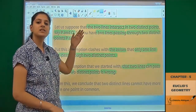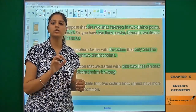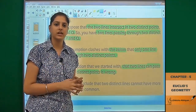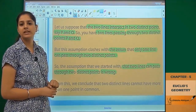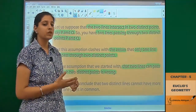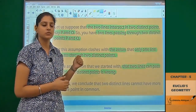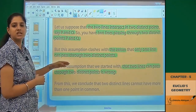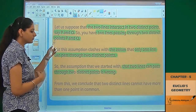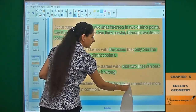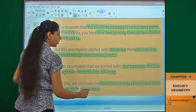What we assumed — that two lines pass through two points — is false and wrong because of this clash with the axiom. So we do not consider that assumption. The conclusion that we draw is that two distinct lines cannot have more than one point in common.